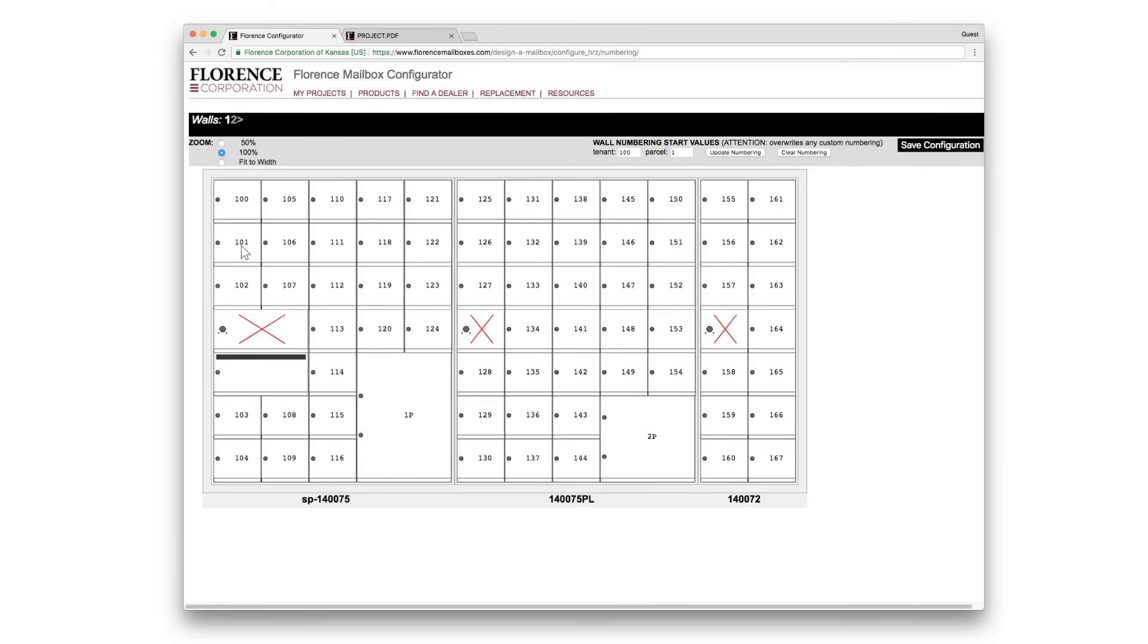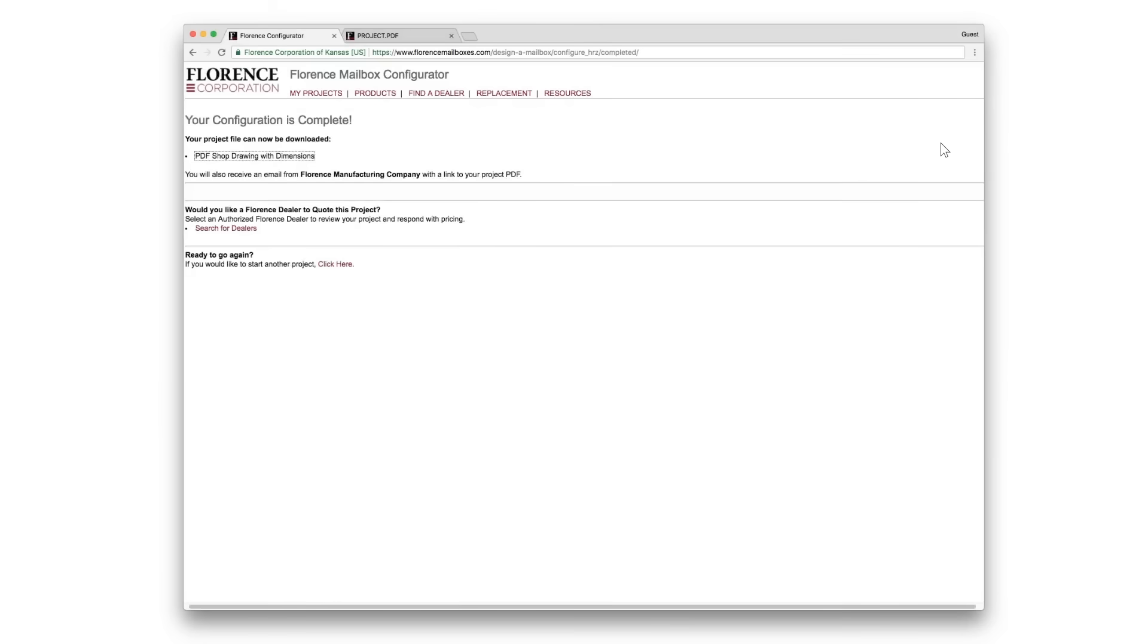If you need to update an individual door number, double click and type in the number needed. When you're finished click Save Configuration. Your configuration is now complete.